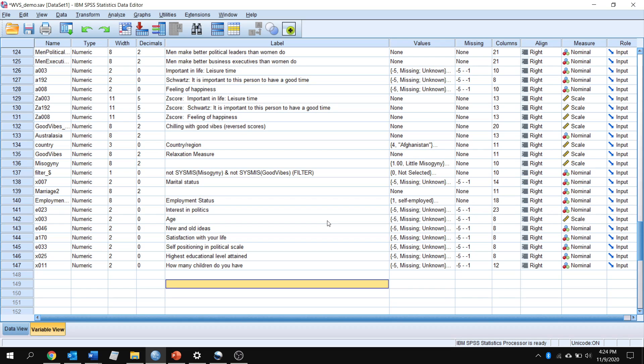So we're sticking with continuous level variables here. The partial correlation is to the correlation analysis as an ANCOVA is to an ANOVA. In both of those situations, what we're doing is adding a third variable that we're controlling for when looking at our two variables of interest.